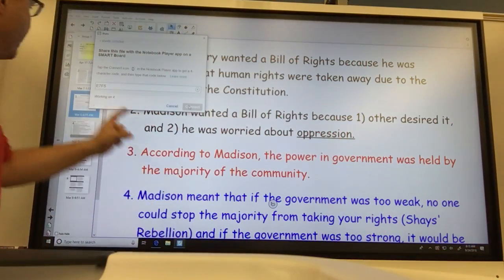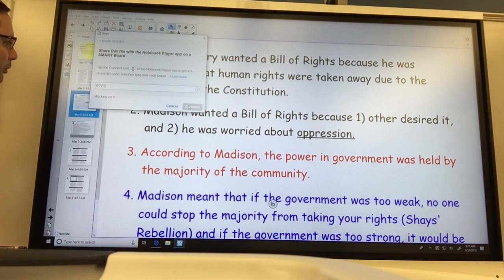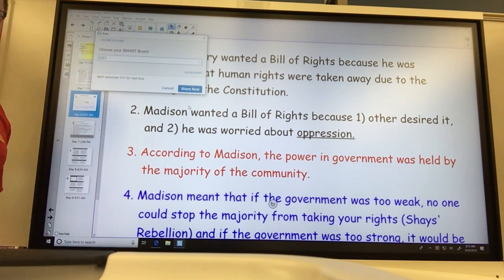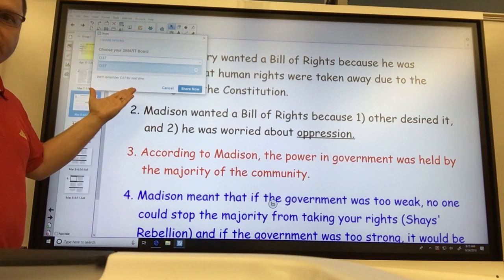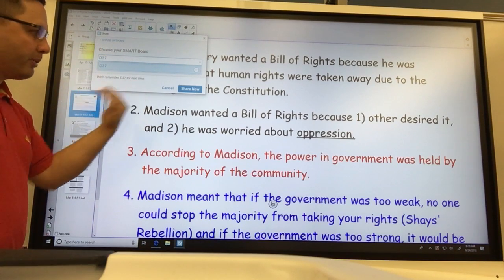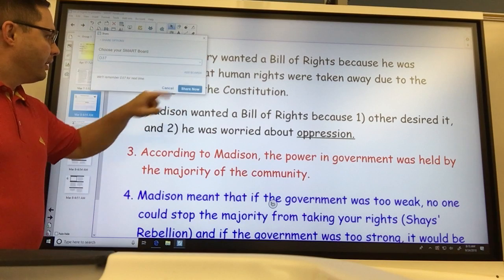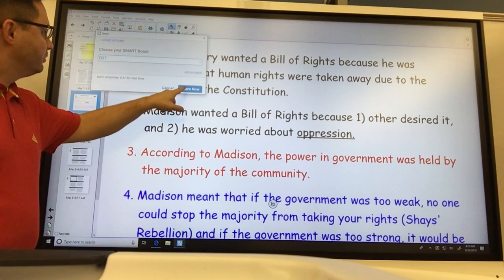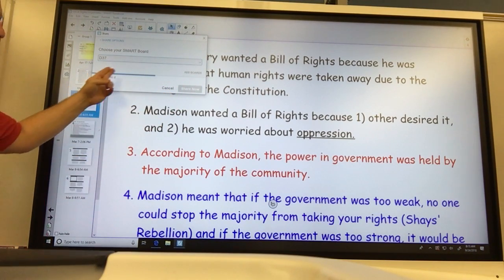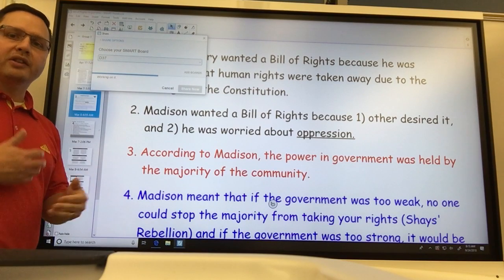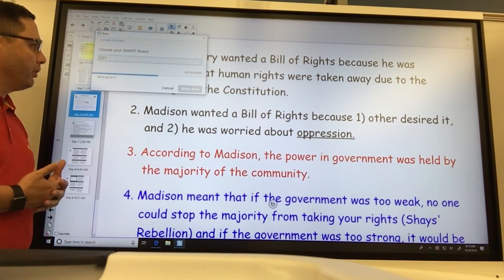I'm back. It's saying 'working on it' — give it a little bit. I'll pick my board. I have just that board to choose from because that's the only one I have permissions for, and it's going to remember it for me next time. I'm going to hit Share Now. This is going to put this lesson on the board so I can use it in the player.